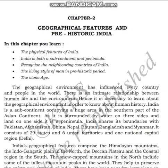Let us start our second chapter in history: Geographical Features and Prehistoric India. This is a very interesting and knowledgeable chapter. In this chapter, we will read the physical features of India — India is both a subcontinent and a peninsula. We will also recognize the neighboring countries of India and read about the living style of man in prehistoric India and the Stone Age.